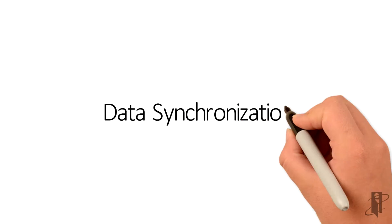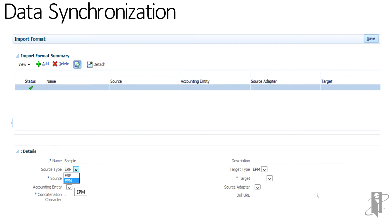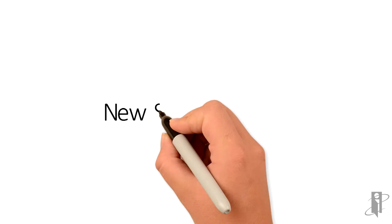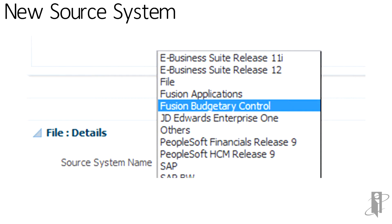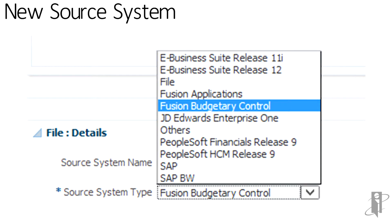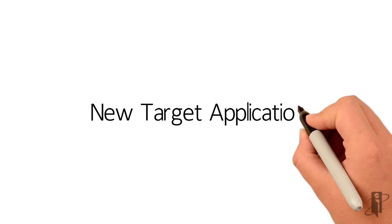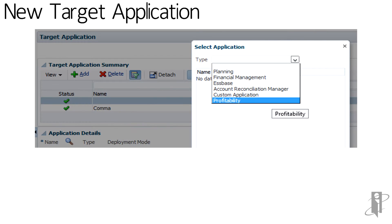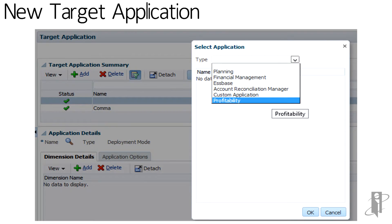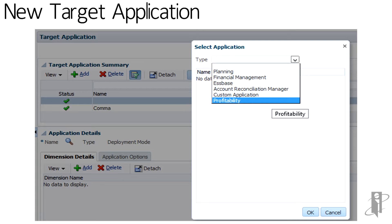You can now integrate from source EPM application to target EPM application. Fusion Budgetary Control is now supported as a source system. FDMEE allows integrating with Oracle Hyperion profitability and cost management. New tax provision application is available for target HFM application.